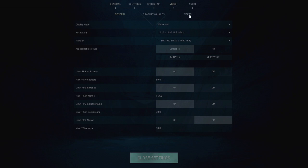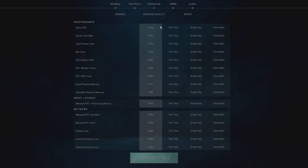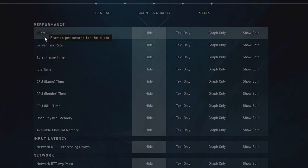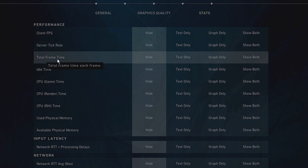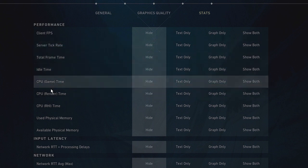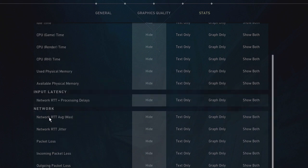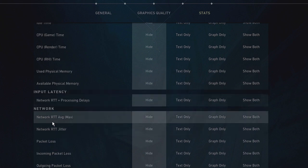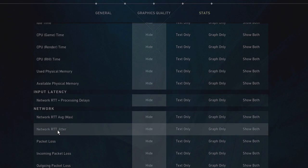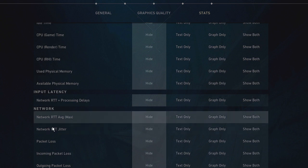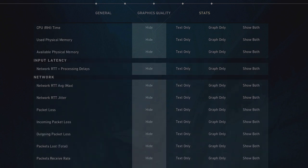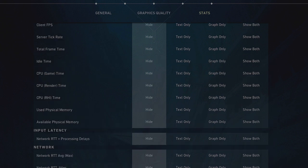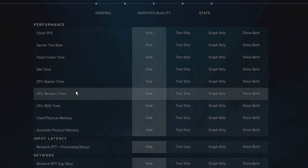Then click on Stats. Once you click on Stats, you will see performance and all kinds of stats here like client FPS, server tick rate, total frame time, idle time, GPU time, CPU time. And then you will get network return RTT jitter, packet loss, and uploaded data.